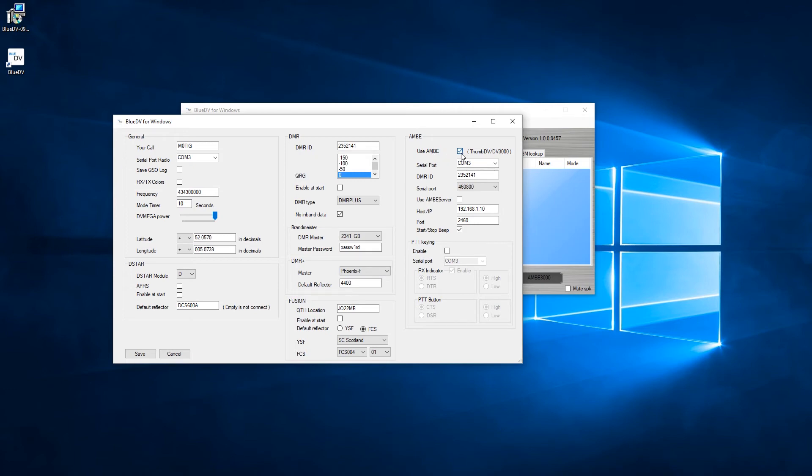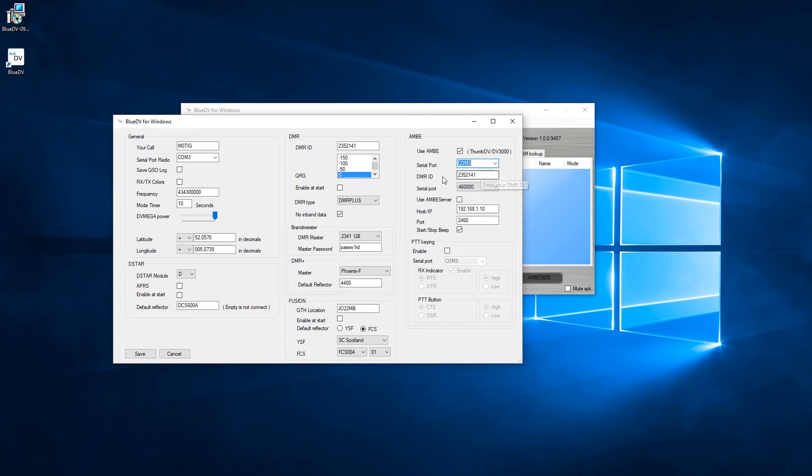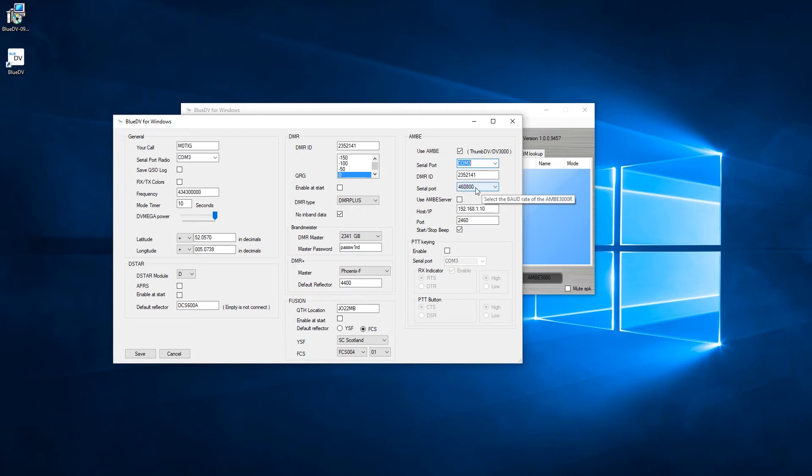Now then you're going to want to select this Use Ambi, the Thumb DV here, and you're going to need to tell it again which serial port from the drop down box. You're going to need to re-enter your ID and you don't need to use the Ambi server - you can leave that blank.